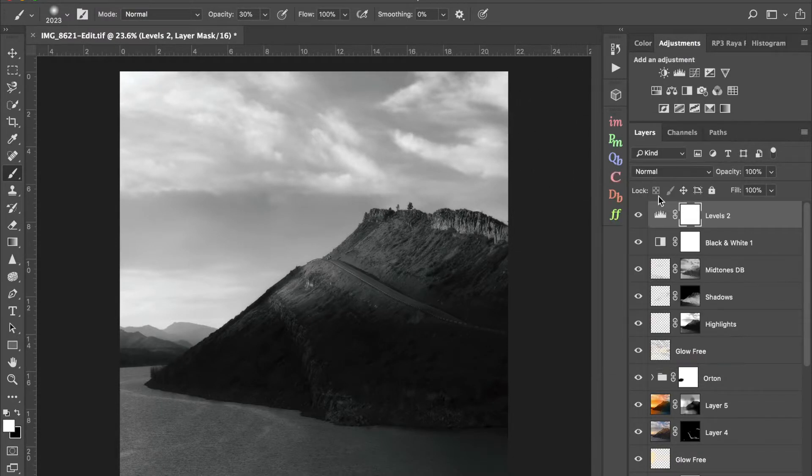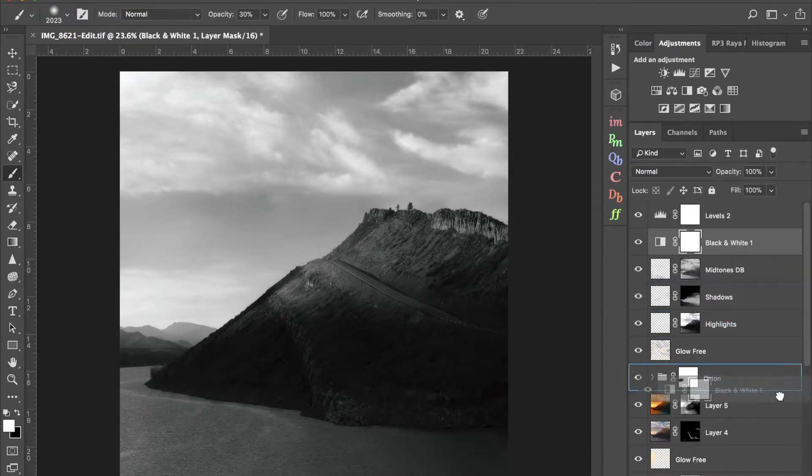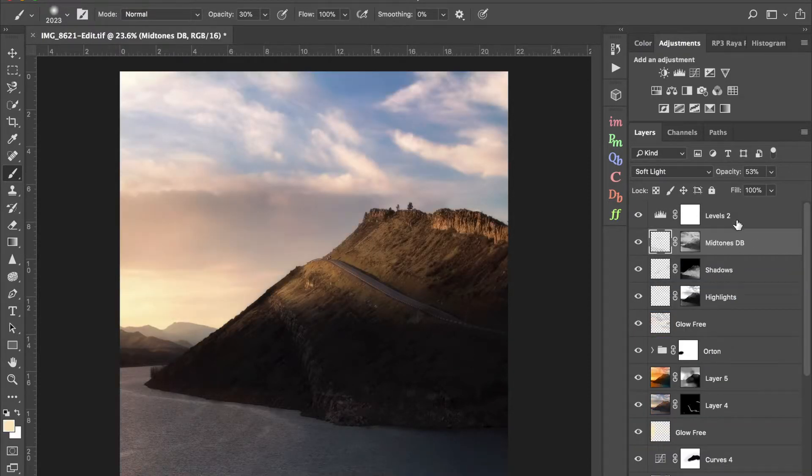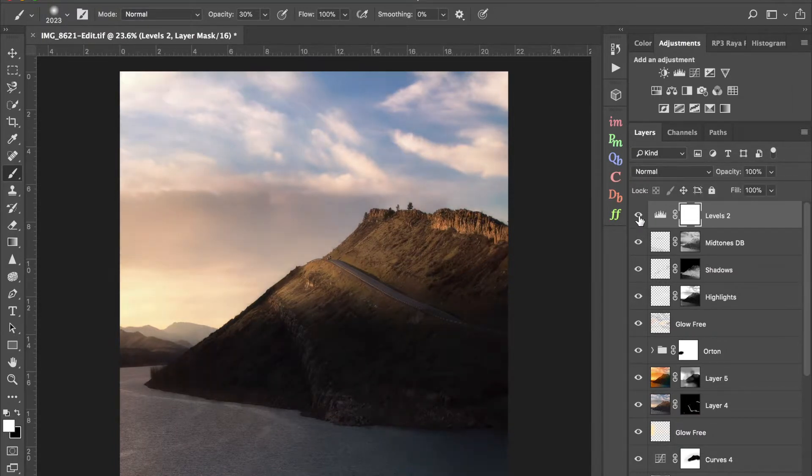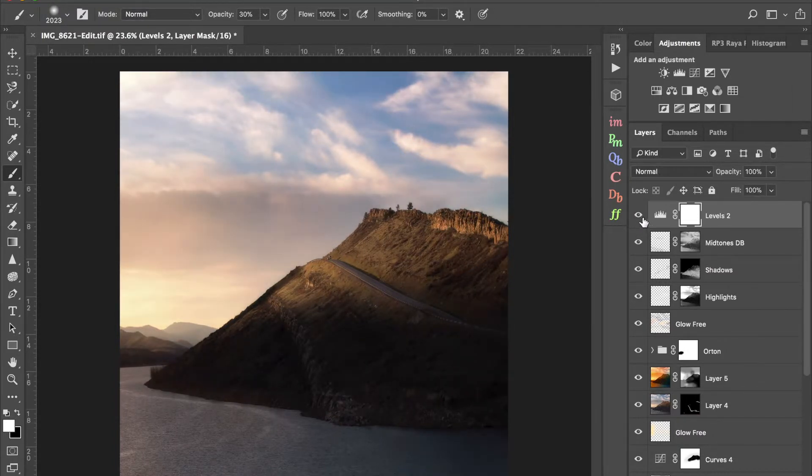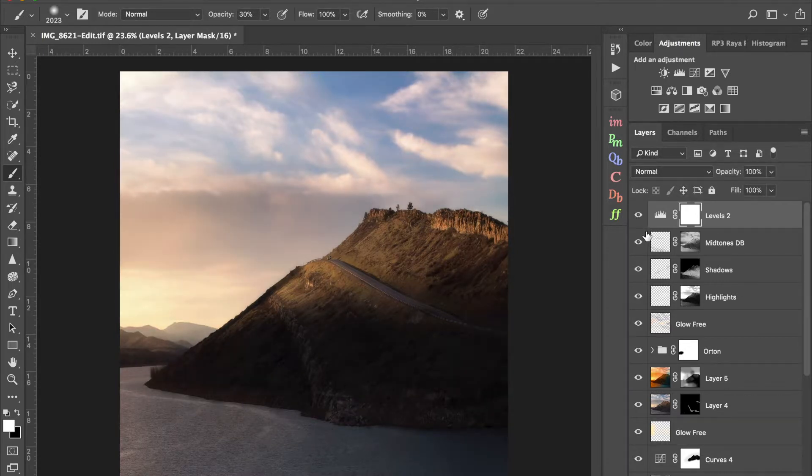So from there, now you can either take your black and white layer, turn it off, or you can just delete it completely. Now you can see a before and after that contrast adjustment. And I think it makes a very big positive difference here.